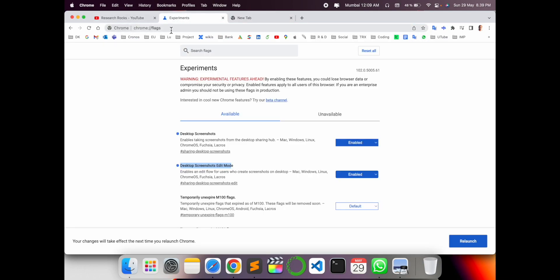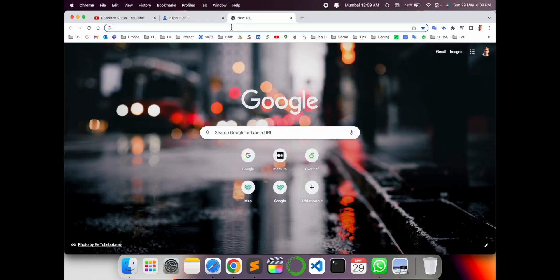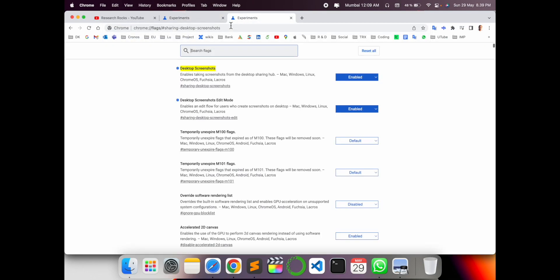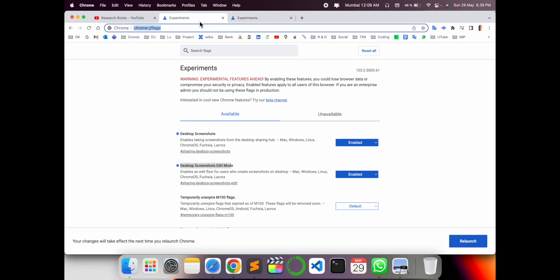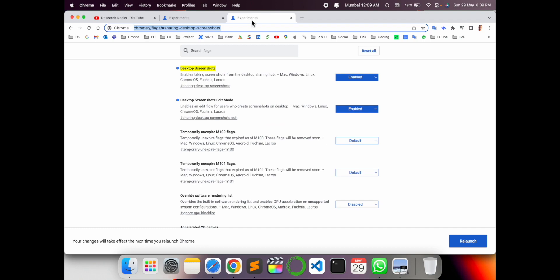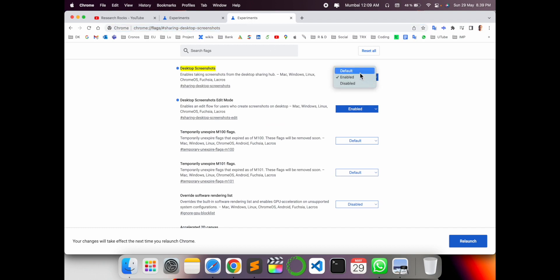If such kind of option does not come, you can open a new tab and just put this particular link. I already put those links in the video description so you just simply copy and paste in a new tab and just enable those. By default they are available like a default function but you select as enable then relaunch your Chrome.